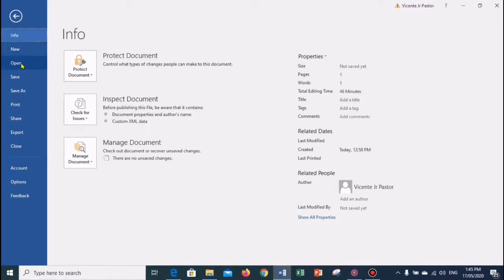When you click on the Open menu, this command allows you to open an existing file on the computer. The Save command is used to save a file after completing work; you can also save the changes you made to the currently open file. Save As helps you save a new file with a desired file name to a desired file location on your hard drive. The Print command is used to print a hard copy of your currently open document.